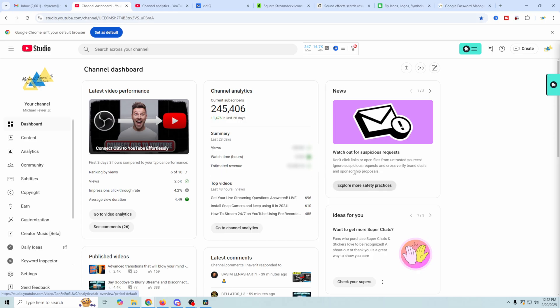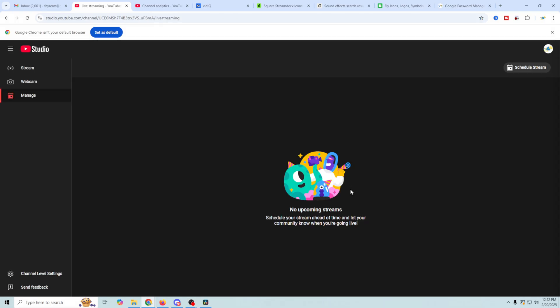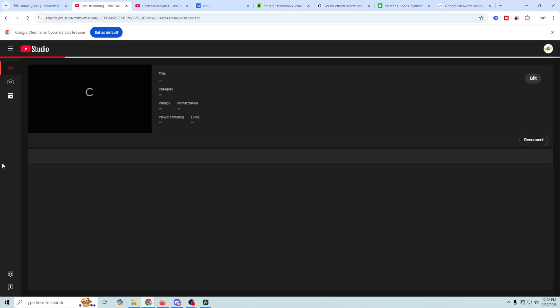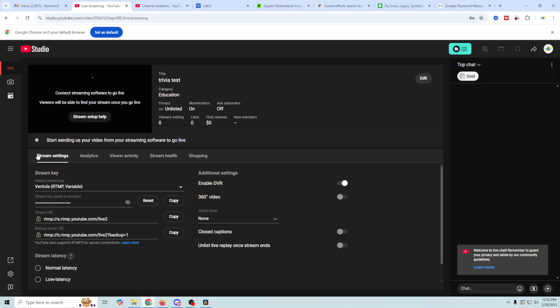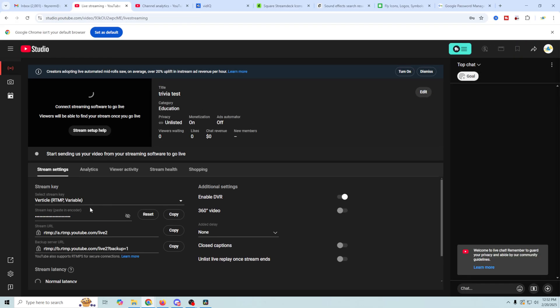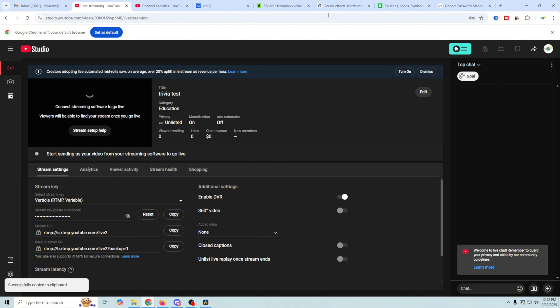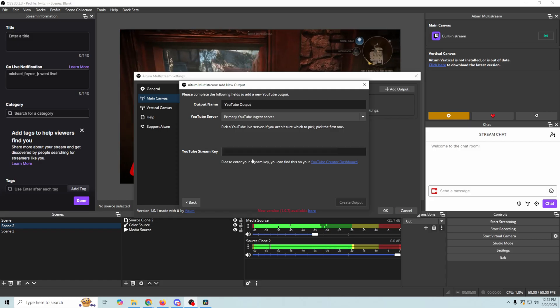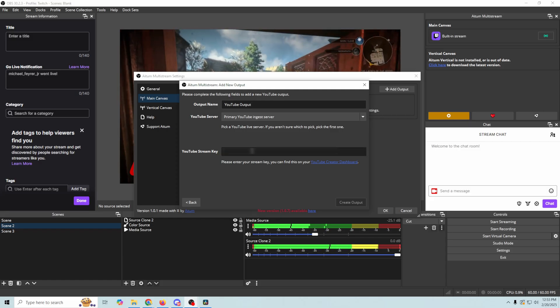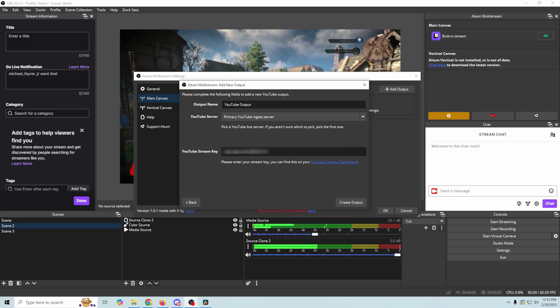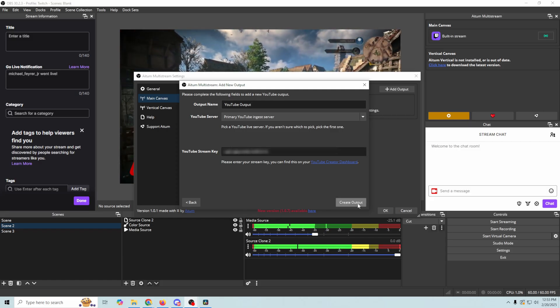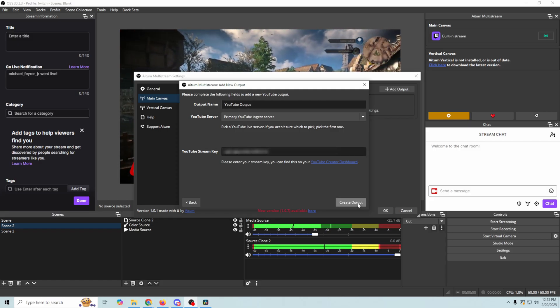We're going to go into our channel dashboard, and we're going to click the live stream button right here, and we can go to the stream right here. And when we do that, it's going to have a stream key listed right here. So what we can do is just copy that stream key, and then we can go back into OBS, and we can just paste that stream key right here,